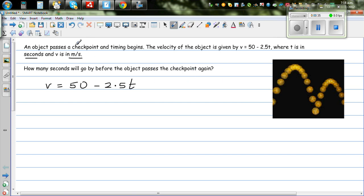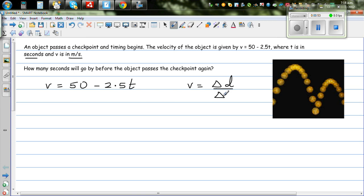This seems to be an object which is oscillating. The function of velocity is given to be 50 minus 2.5t. Velocity, which is a vector quantity, is change in distance over change in time — velocity is a gradient. In calculus this is written as ds/dt, where this represents average velocity.